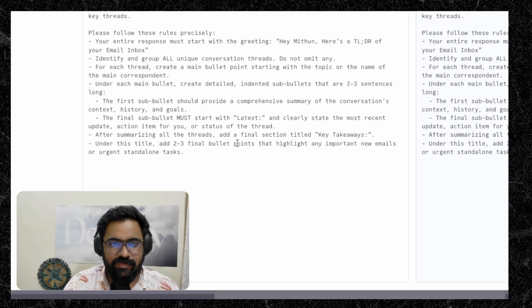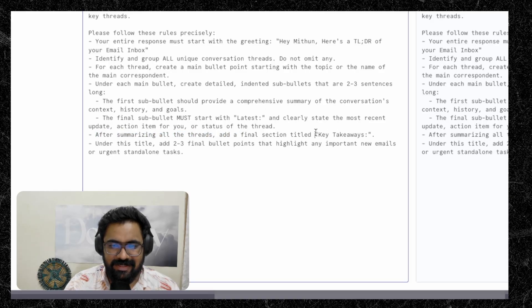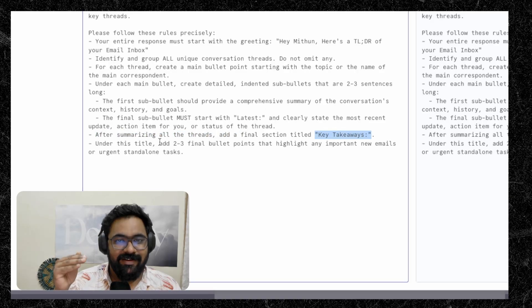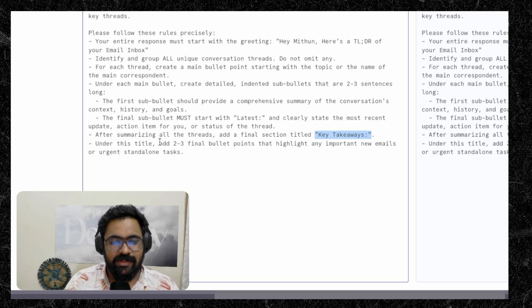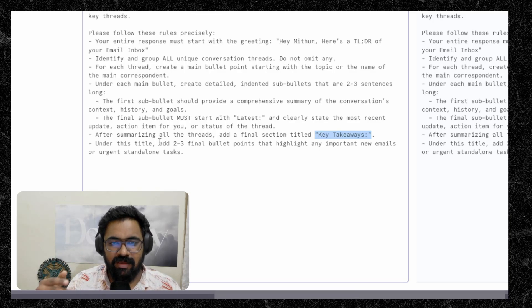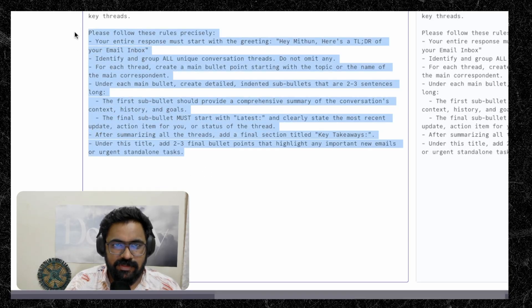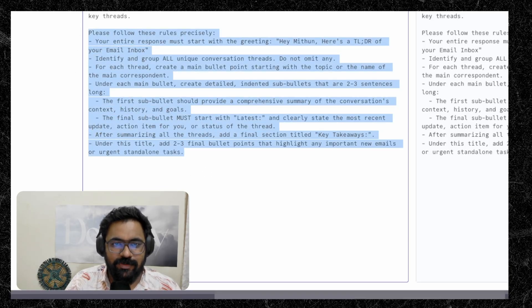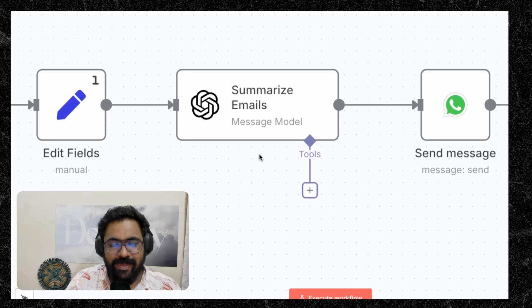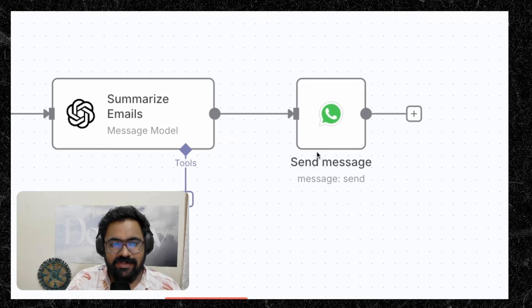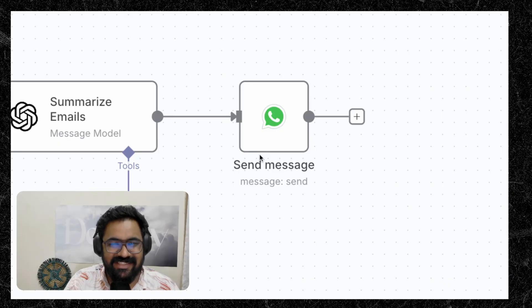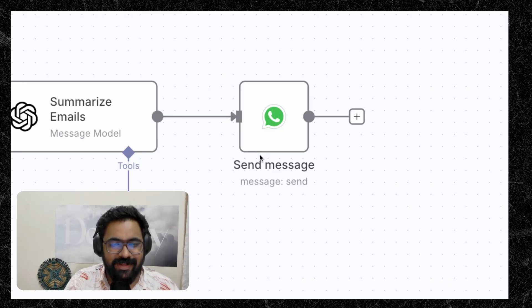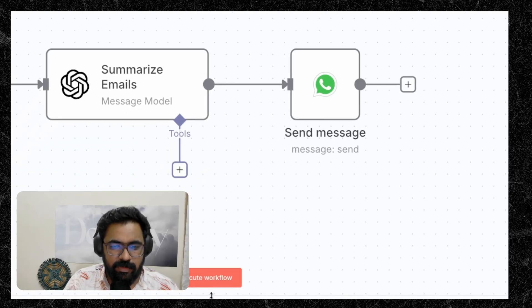And here we have a final section. Once all of that is summarized, we have a final section titled as key takeaways. Under this, we'll have a overall comprehensive summary across all the emails, just summarizing the key important points once again. And that is all there is to the system prompt and we can go back to the canvas. So once we have the email summarized, the final step would be sending the WhatsApp message back to the user. So let's test this workflow out and see how well it performs.